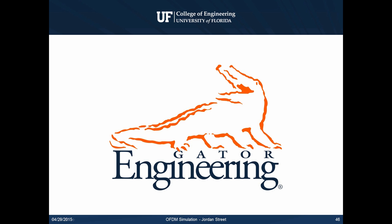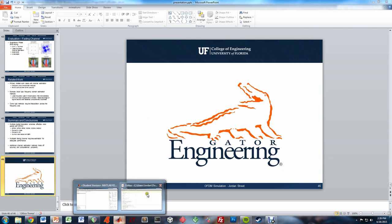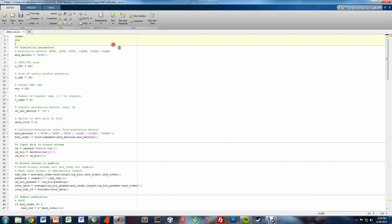We'll now take a look at some of the MATLAB scripts used for simulation. This is the main OFDM simulation script. The first thing we do is input different parameters for the simulation. Here we're using QPSK as the modulation method, an FFT size of 64, a 16-length cyclic prefix extension, a target SNR of 20dB, telling the channel that it has 8 taps, and we're going to use least squares as the estimation method.